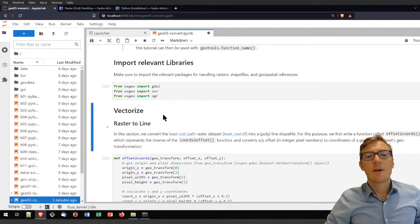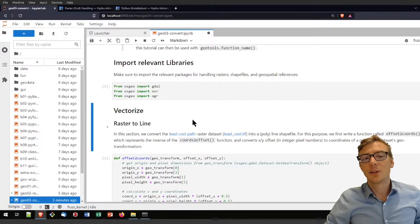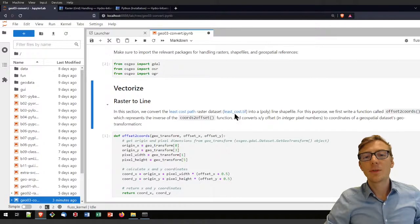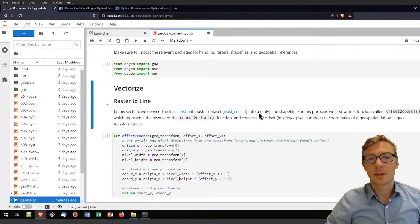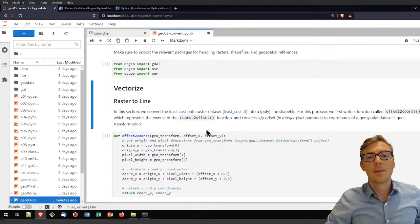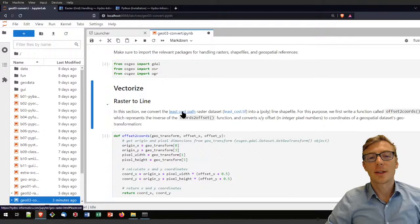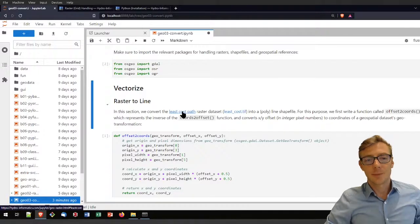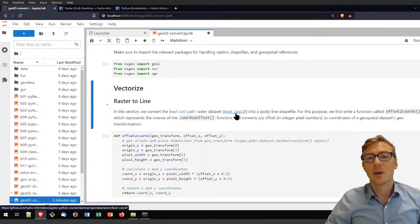For the vectorization of raster data to a line, I will use the least cost path from the raster tutorial. You can either redo the raster tutorial or download the least cost path by clicking on that link.